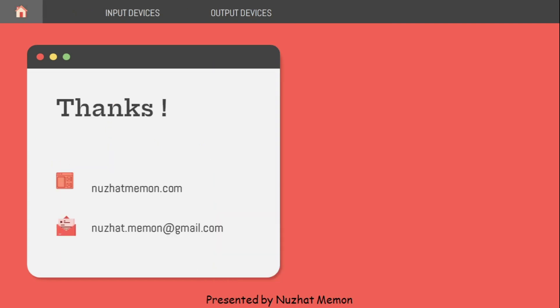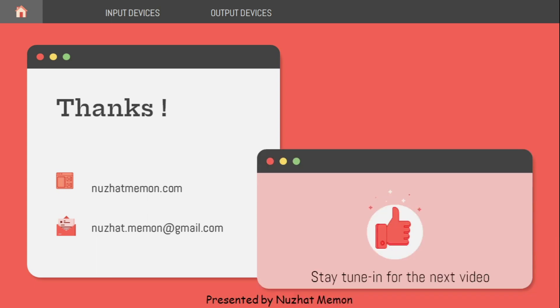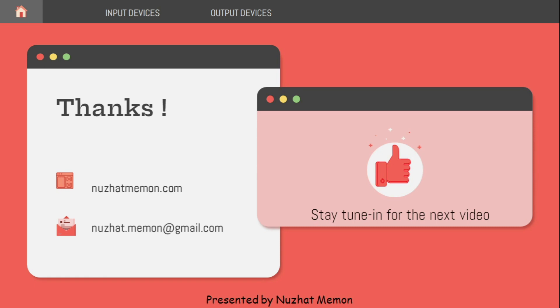Here we complete our chapter on input and output devices. Thank you for watching. If you have any query, you can check the details given on the screen. Stay tuned for the next video. I hope you liked this video. Thank you.